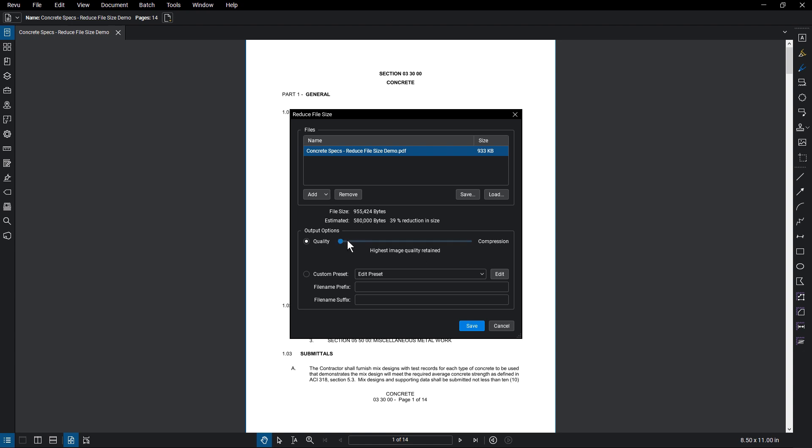move the slider bar to select from preconfigured compression settings. Click on the file name to refresh the estimated file size after reduction.